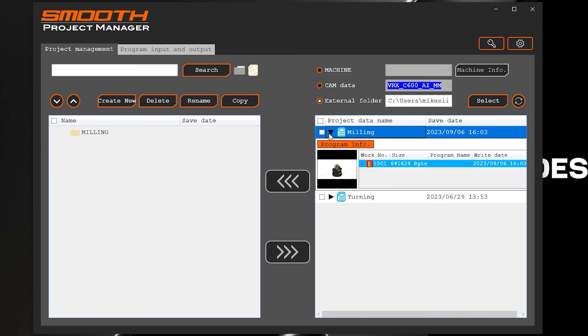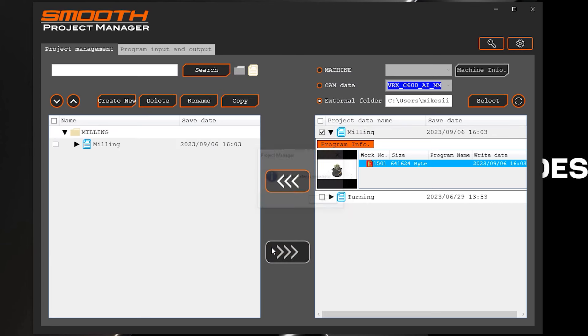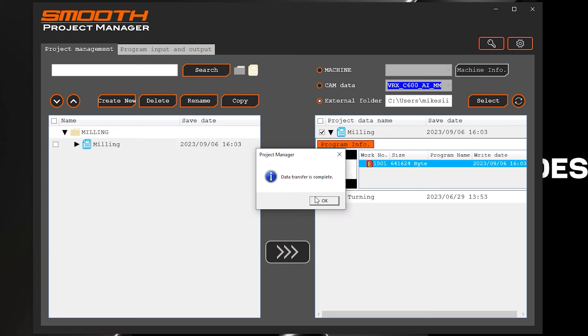This data is packaged in a format that can then be transferred to the machine tool control with a connection to the MAZAC Smooth project manager software.